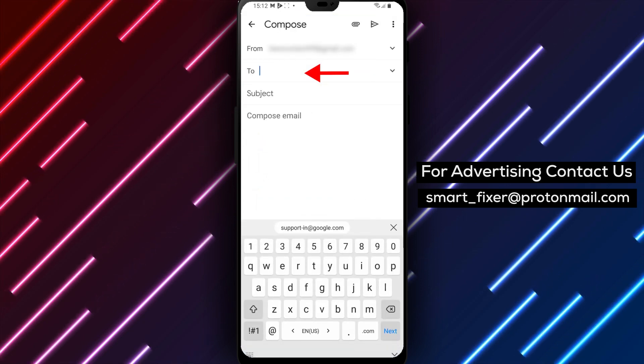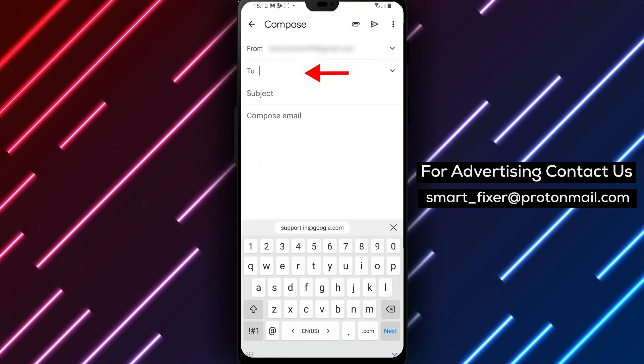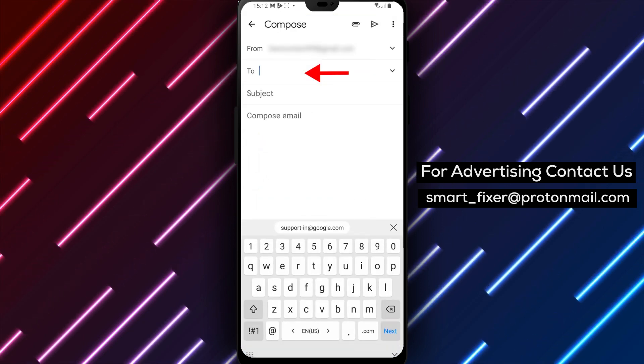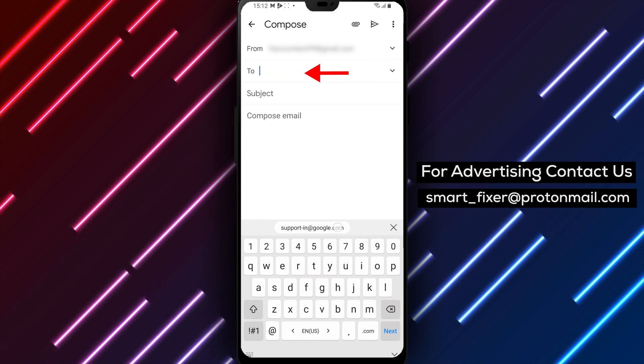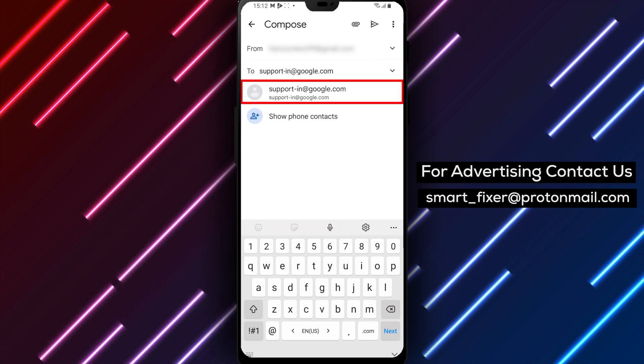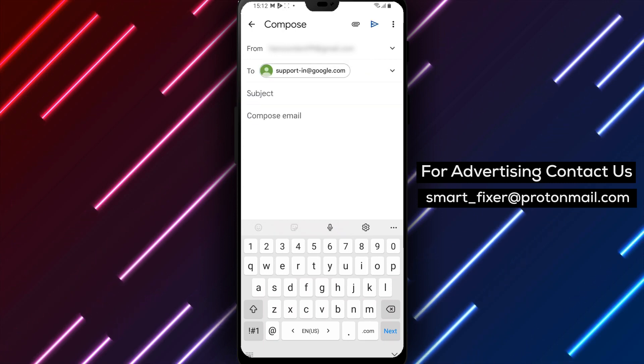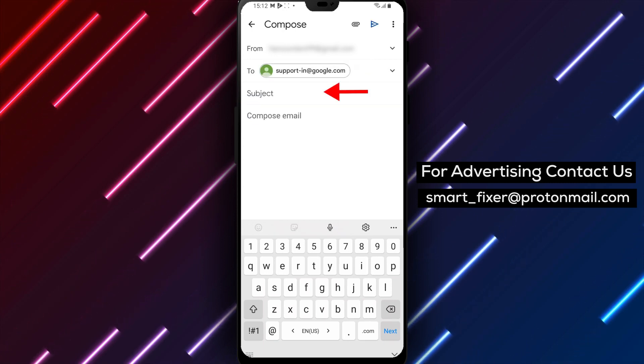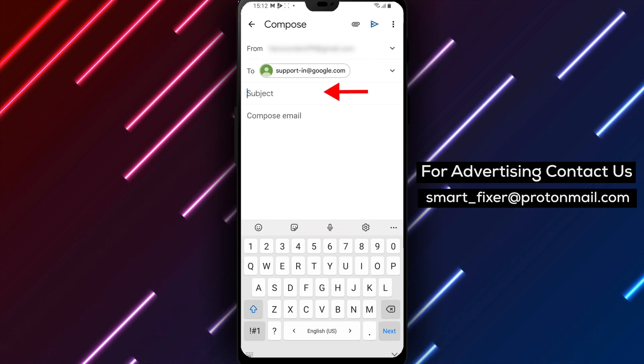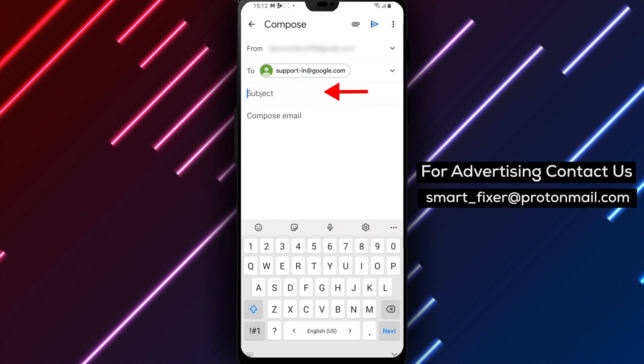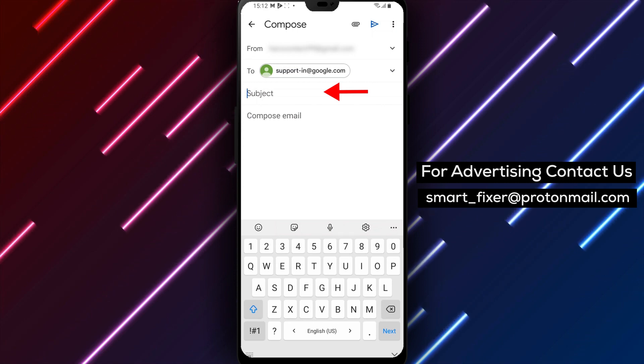In the To section, type in the following email address: support-in@google.com. This is the email address for Gmail's support team in India, but you can use it no matter where you're located.